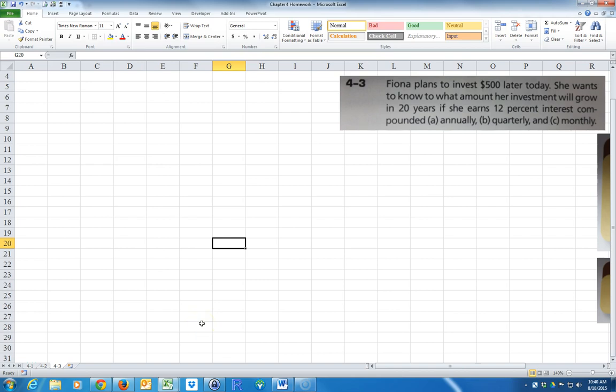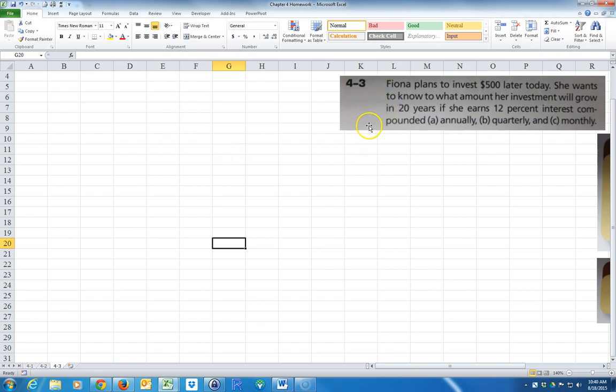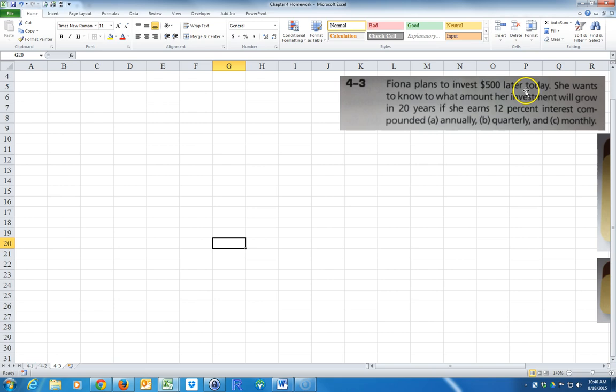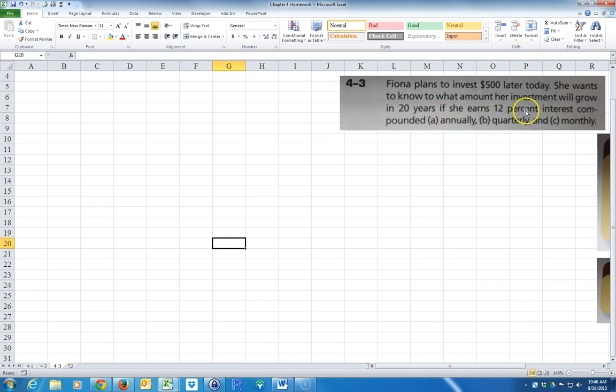Okay, so I'm going to go over how to find the future value of a lump sum using different compounding periods. We're going to do problem 4-3. It says, Fiona plans to invest $500 later today. She wants to know what amount her investment will grow in 20 years if she earns 12% interest compounded A annually, B quarterly, and C monthly.